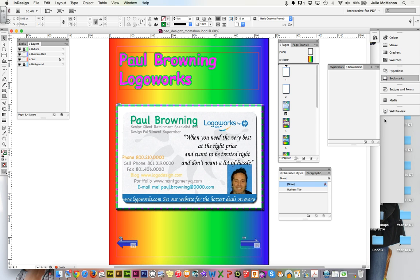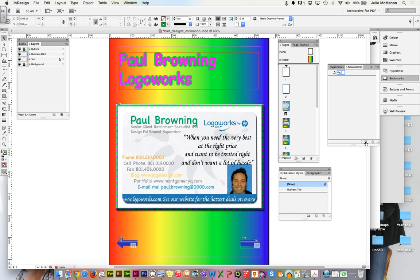For our first one we'll just create a new bookmark, name it something logical. It does not have to be no caps no gaps. The first one will be Paul Browning.